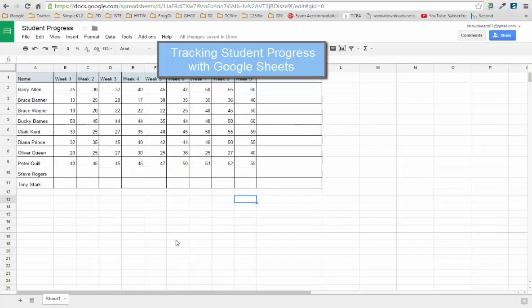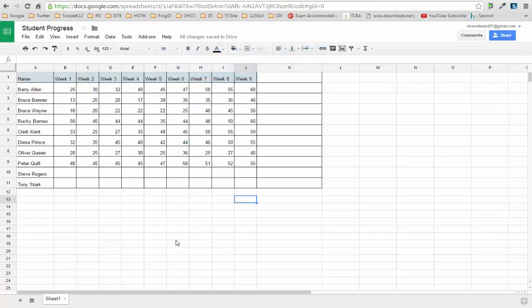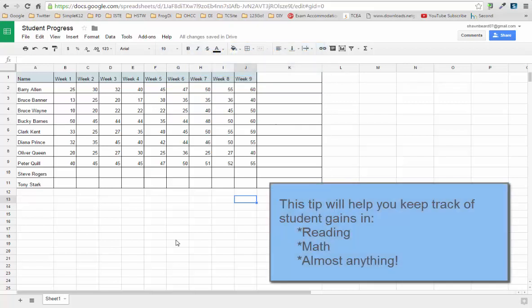Hi everybody, and thanks for joining me. In this time saver tip, we're going to talk about how to track student progress over the course of the year. In your classroom, you may be tracking things such as reading scores over the weeks of the semester or the year, or you might even be doing multiplication facts and how quickly students can finish them.